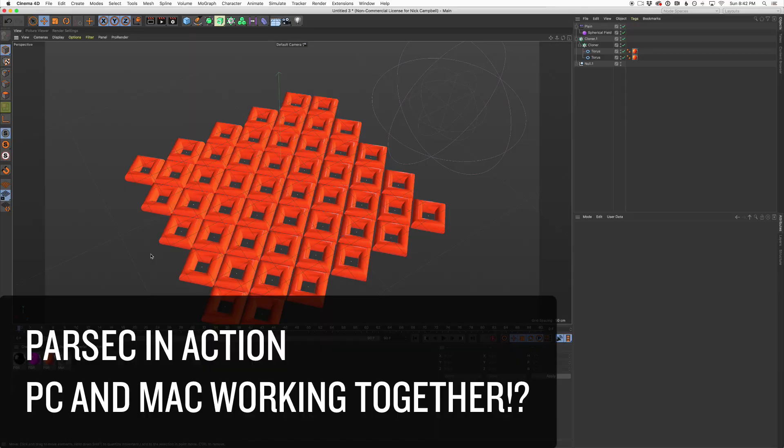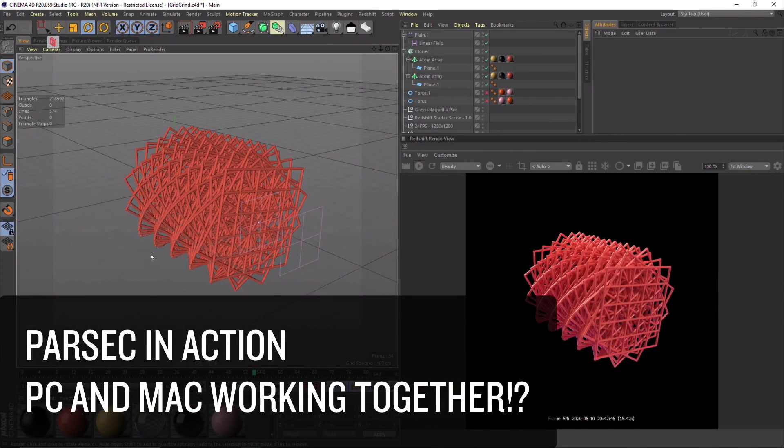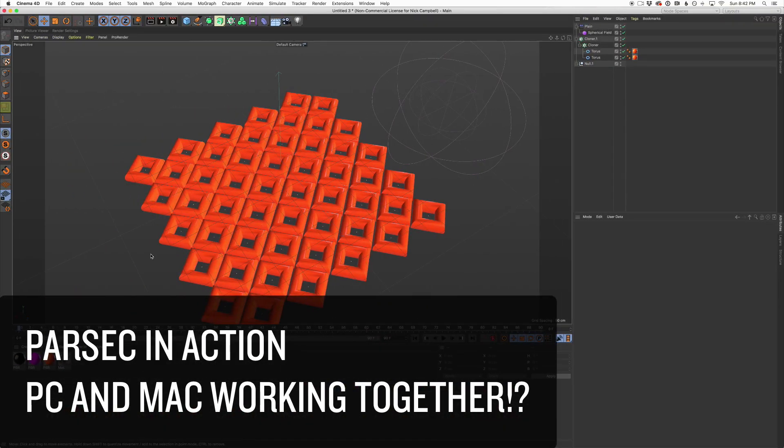Parsec is a better replacement for Chrome Remote Desktop — and by better I mean way better latency. It allows me to log in and use my PC almost as if I'm sitting right in front of it. It's really impressive, and it's free to try out. So if you're stuck at home and working away from your main machine like I am, definitely check out Parsec. And if you're a Plus member, check out the video I just made where I show you how I set it all up — I'm on my Mac, I'm on my PC, it's pretty crazy.